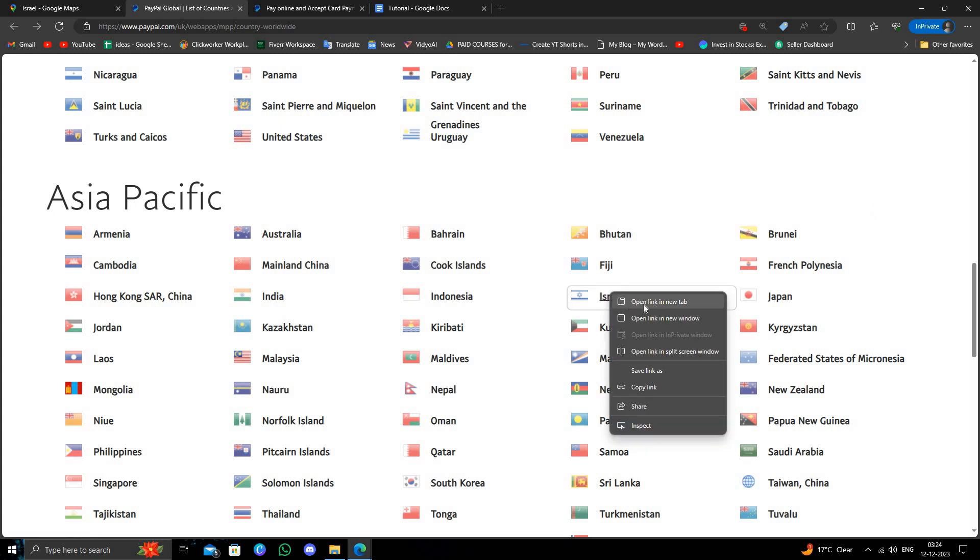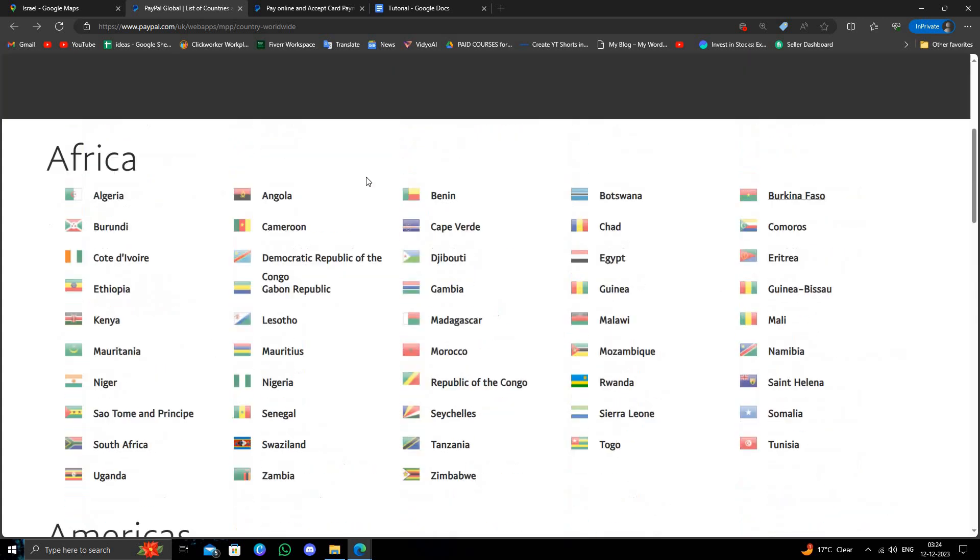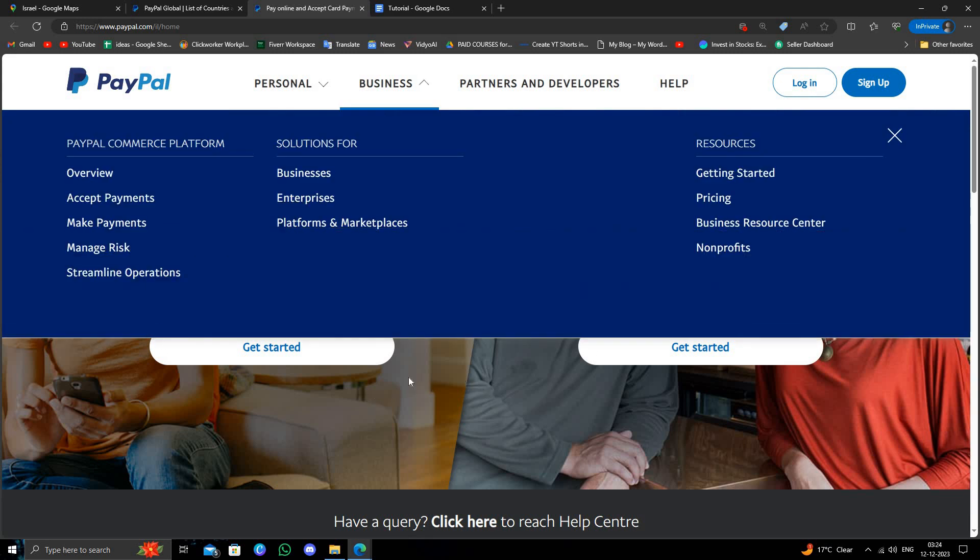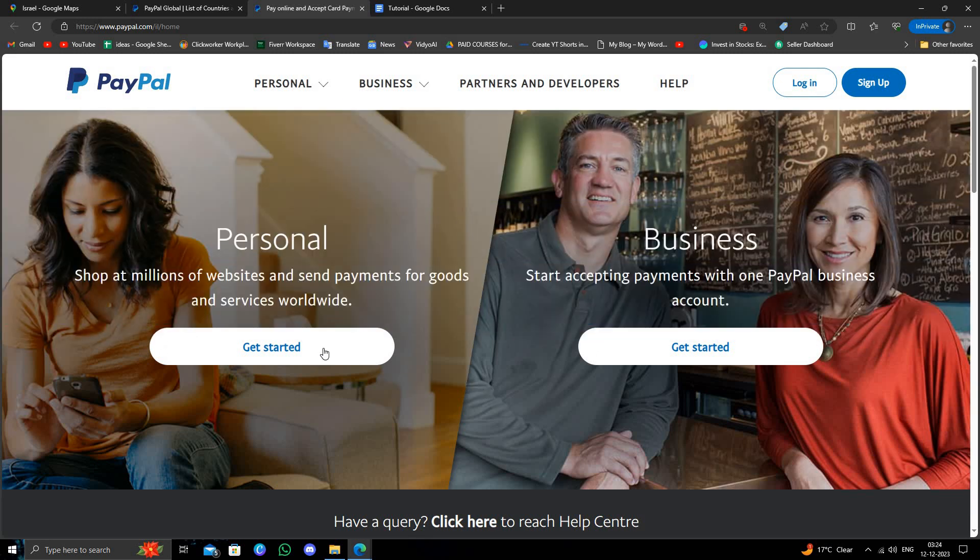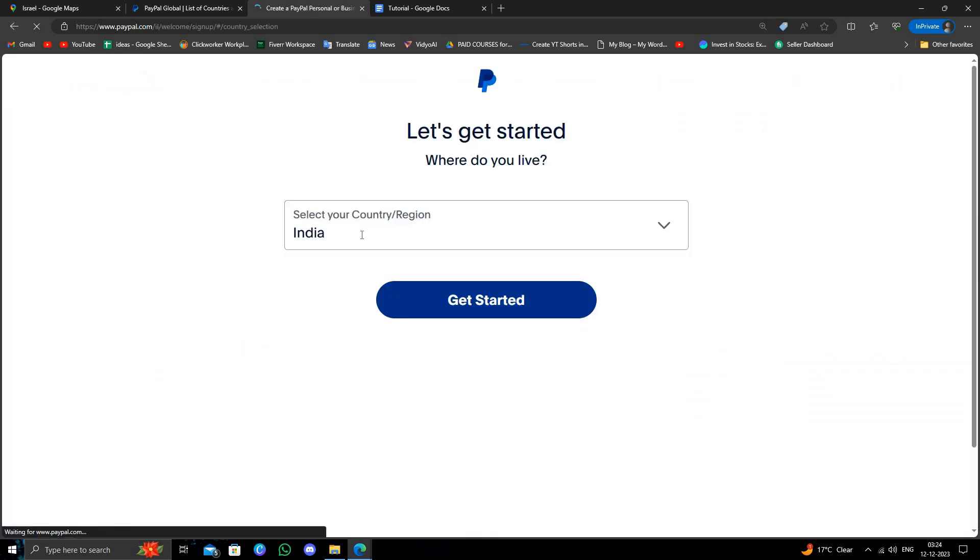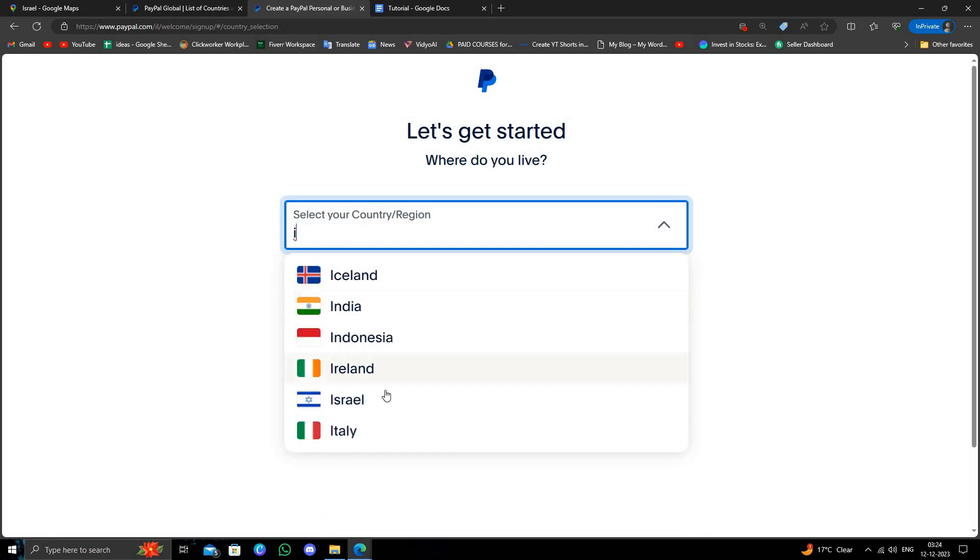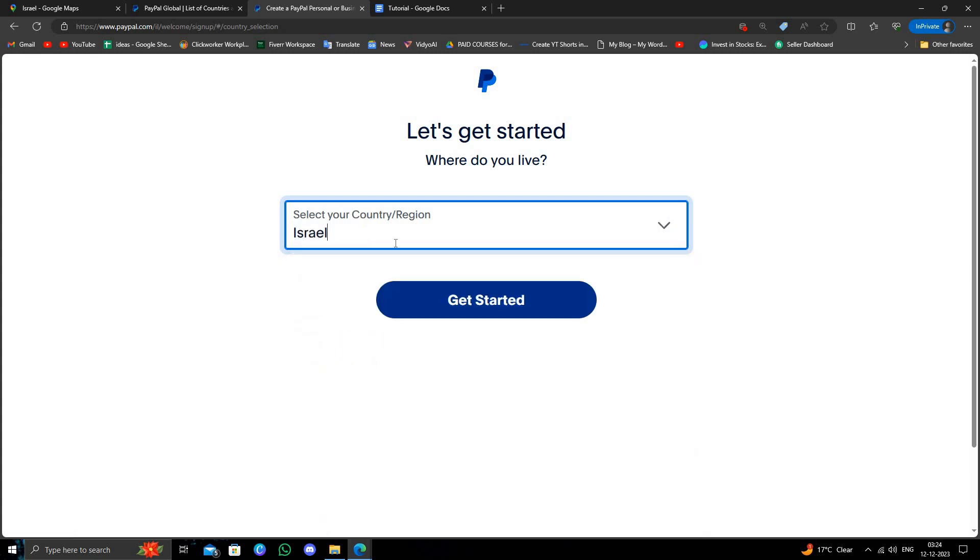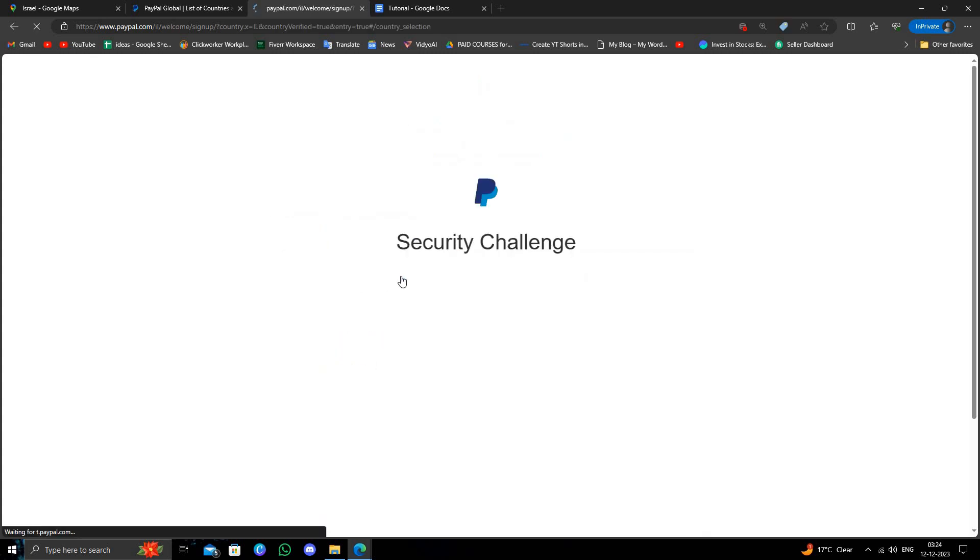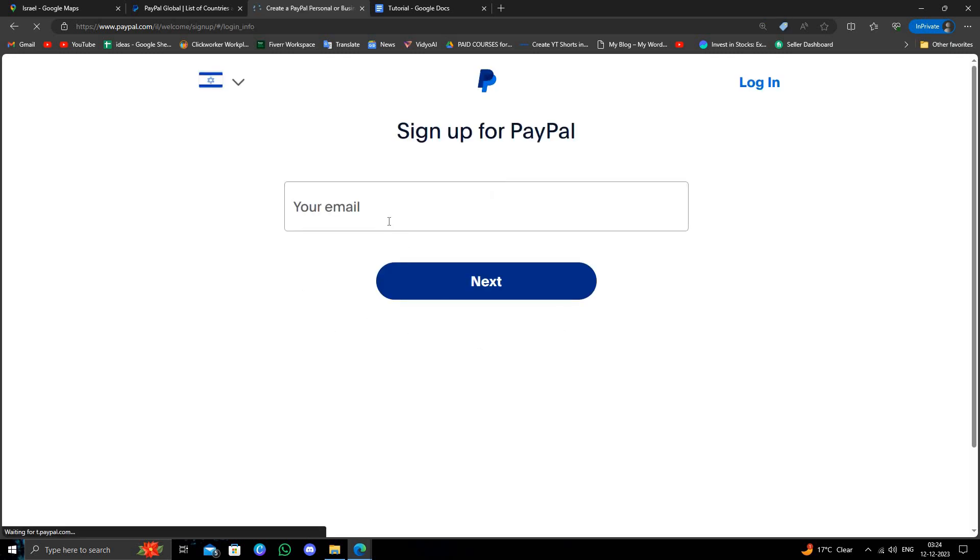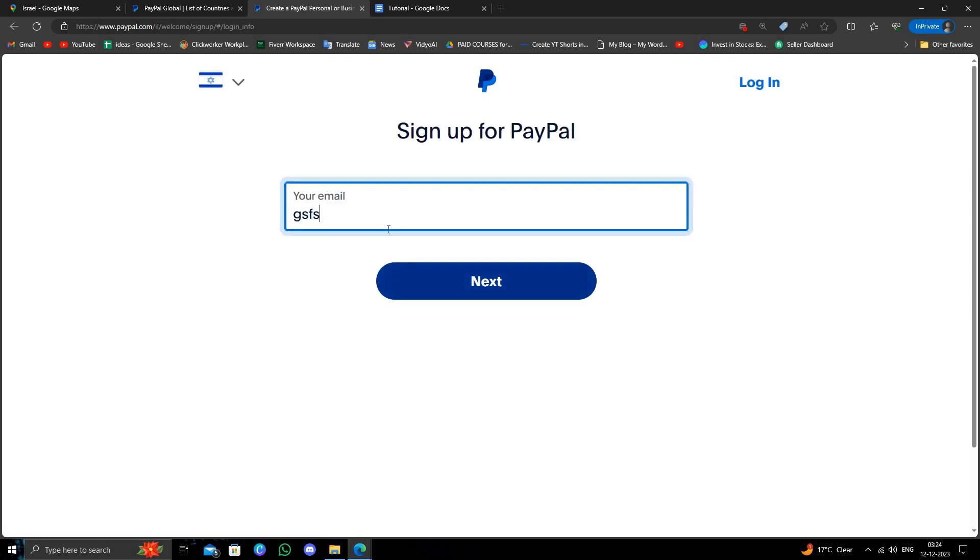You will right click and open a new tab. So here we will just go to get started. From here you will select your country as Israel. Then verify I am a human, and here you have to give your email.